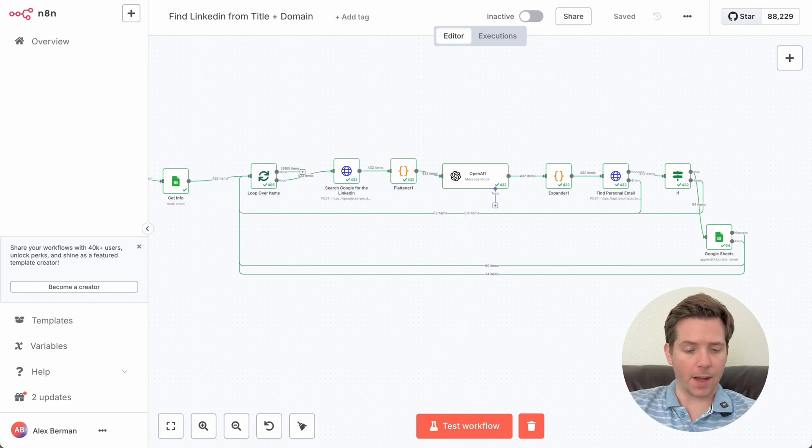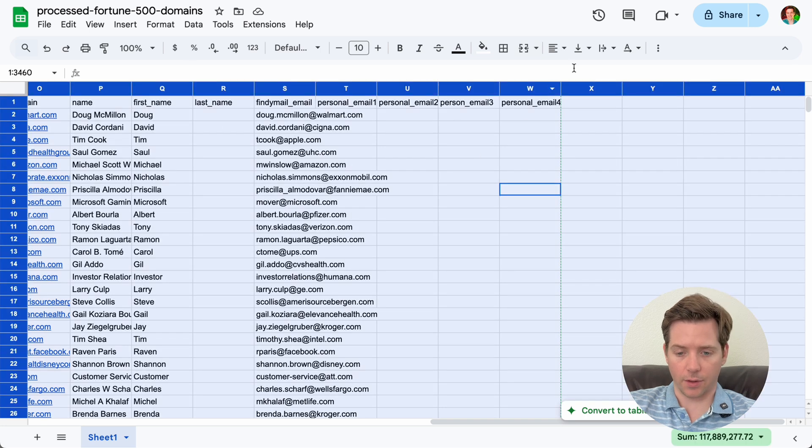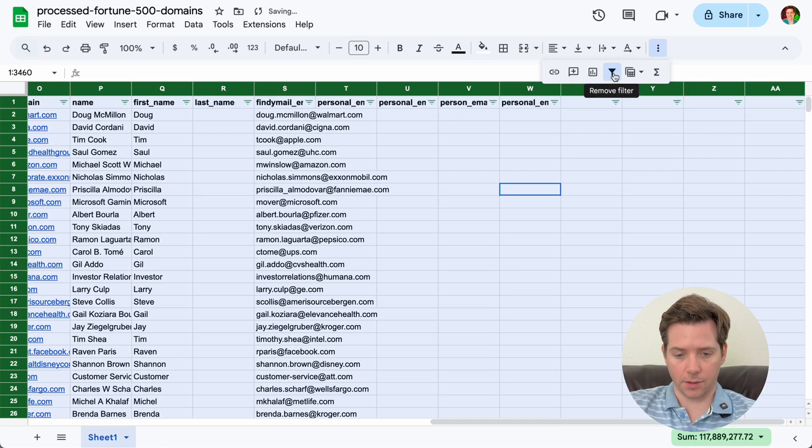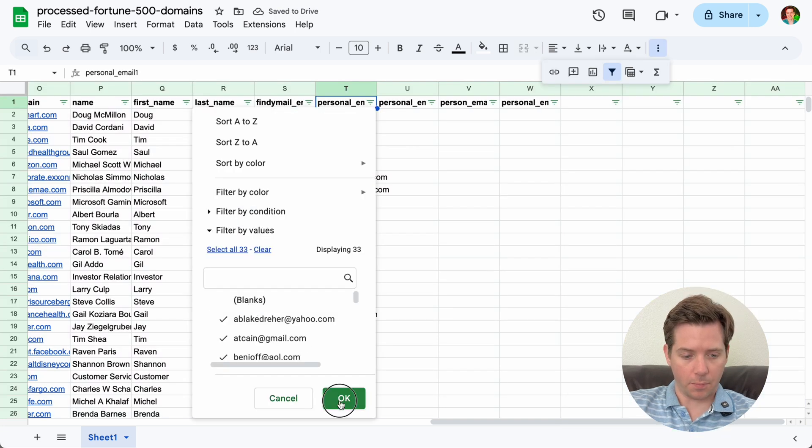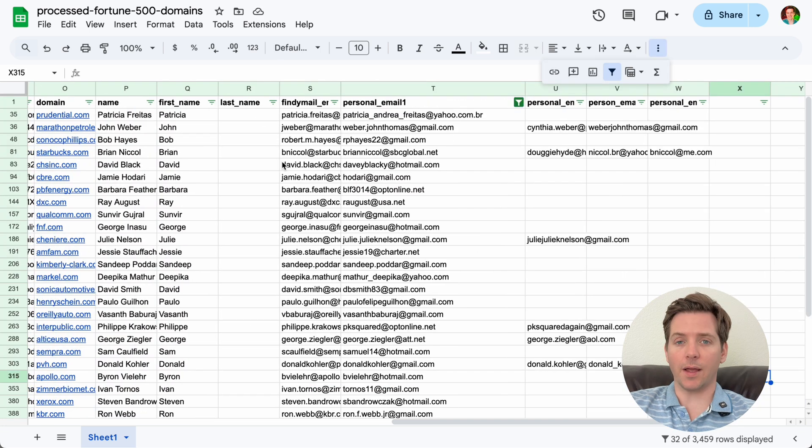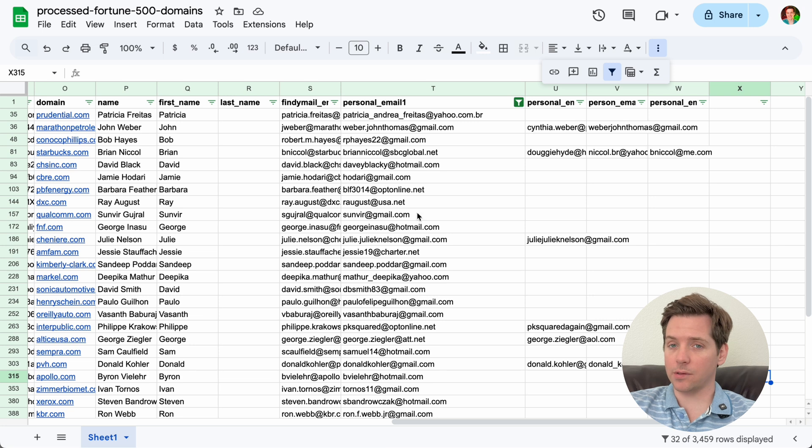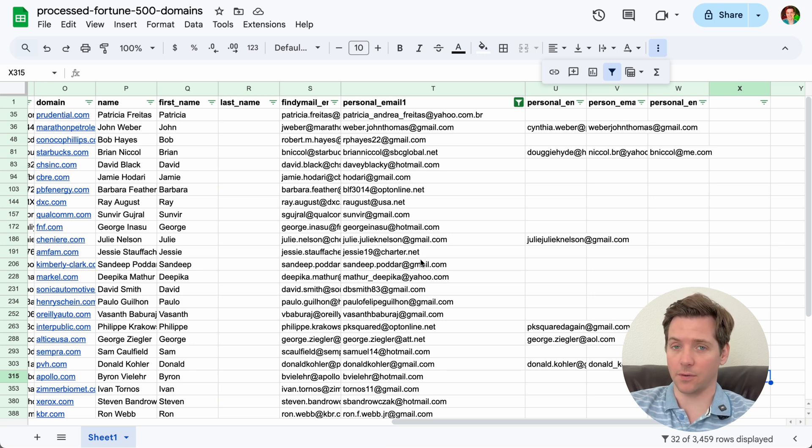Great, it's done. All we have to do is go back to the Google Doc, highlight everything, create a filter, remove all the blanks. And now we have a list of personal emails from 94 of the Fortune 500.